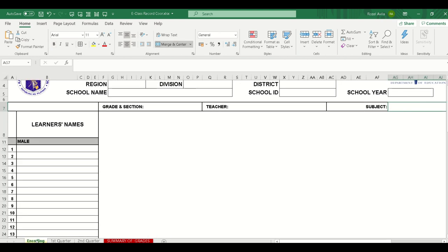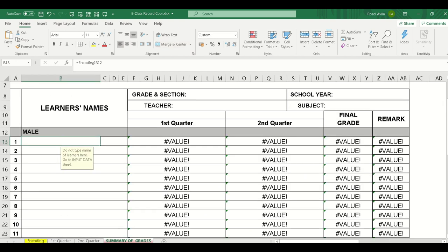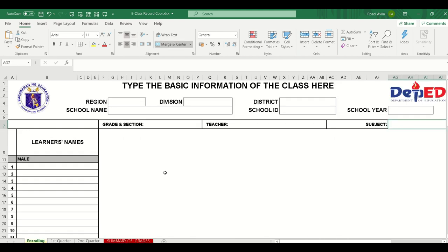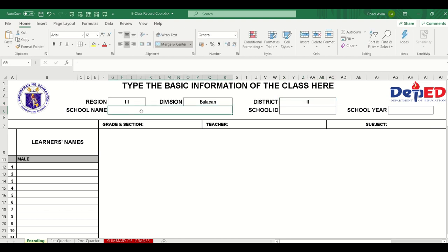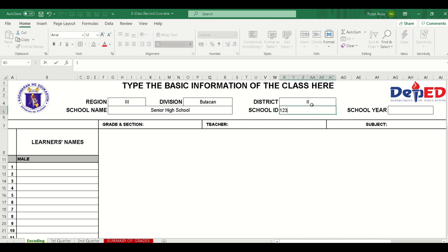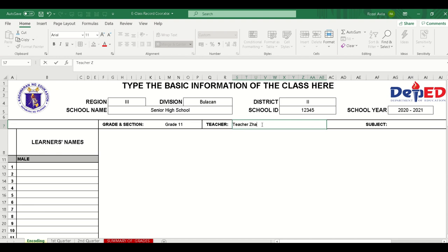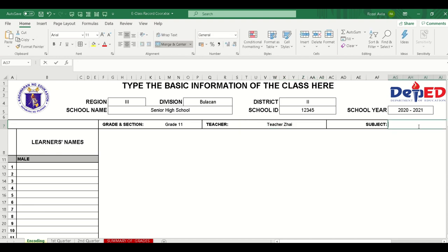So, the great thing about this class record is that it is connected from the encoding part all the way to the summary of grades. Let's start encoding: Region 3, Division of Bulacan, District 2. The school name is Senior High School, School ID is 12345, School Year is 2020-2021. The grade and section is Grade 11, and the teacher is Teacher's Eye. The subject to be entered is UCSP.